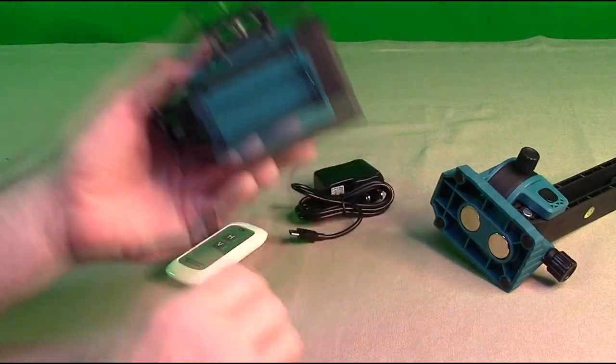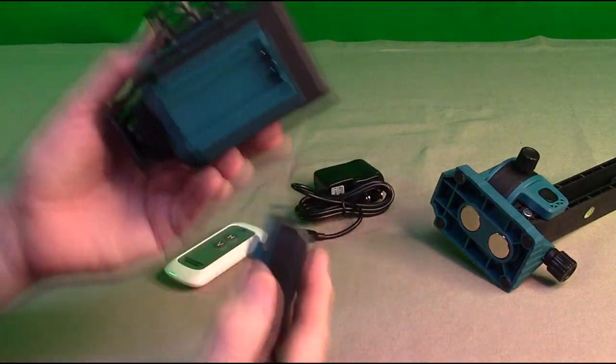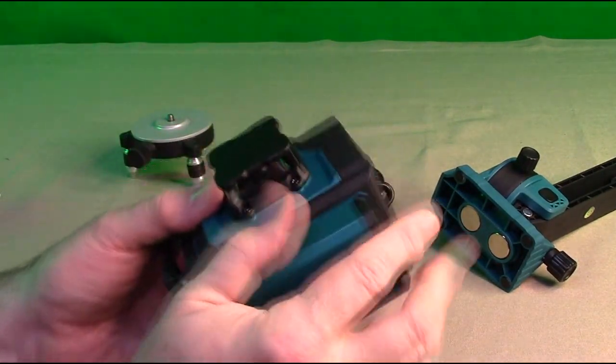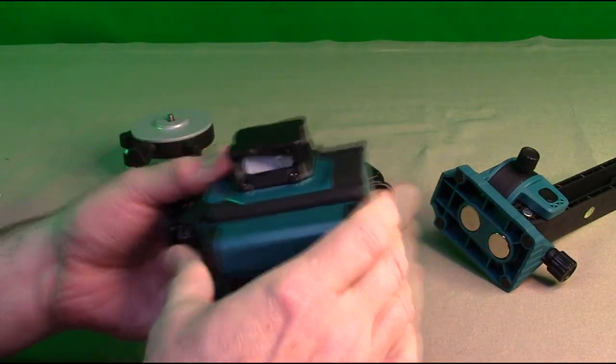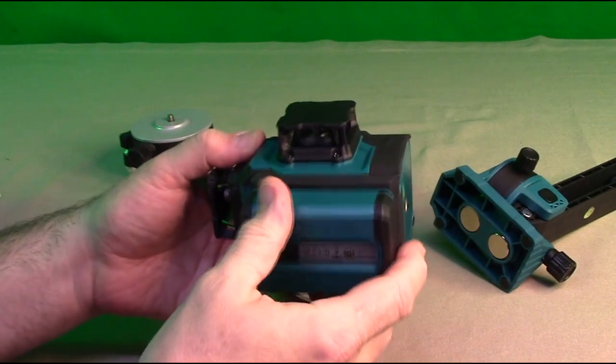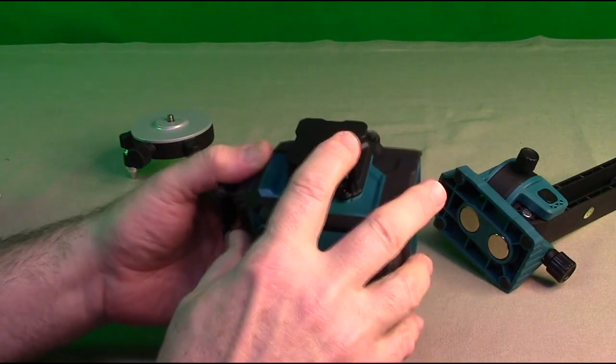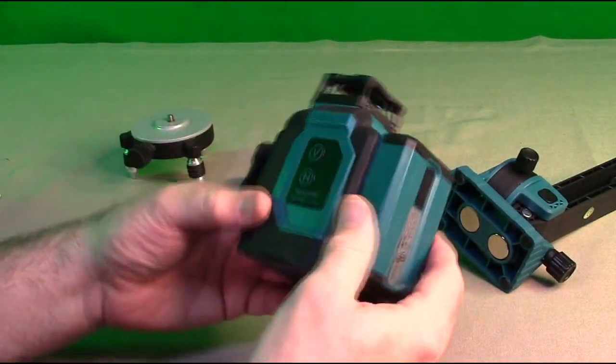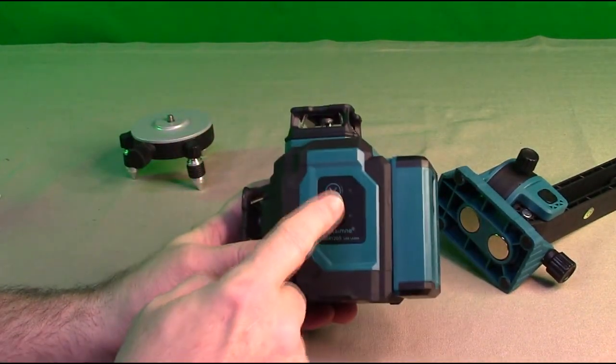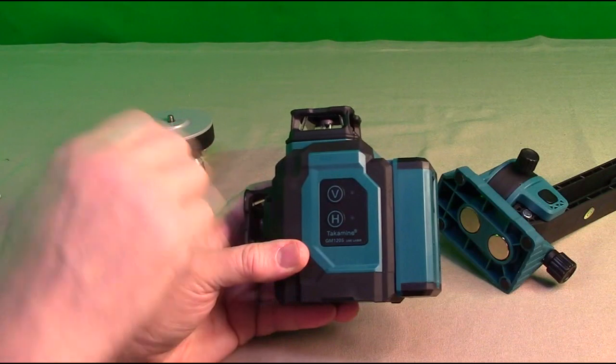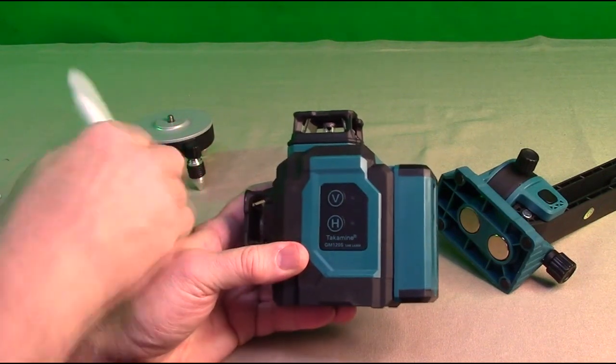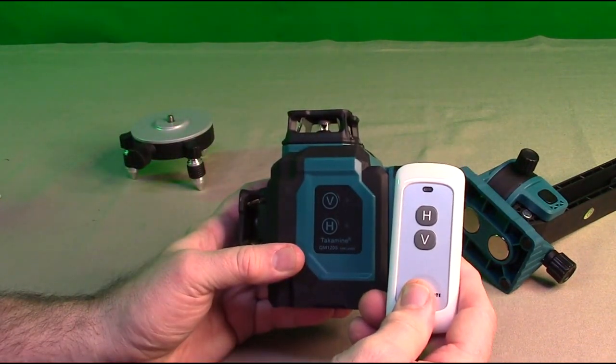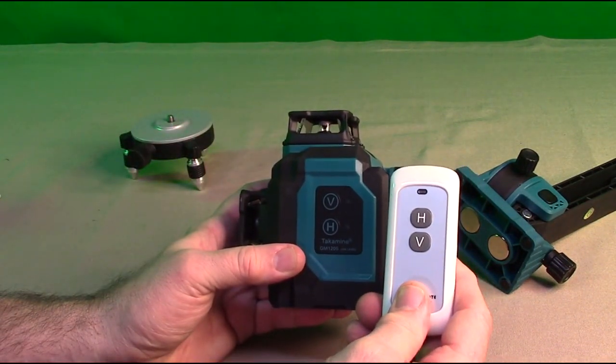You can see where the battery goes right on here. It just slides right in place like that. And then you have the laser beams A, B, and C right there. And you have a V control and a H control. Very simple. Matches the control on here.